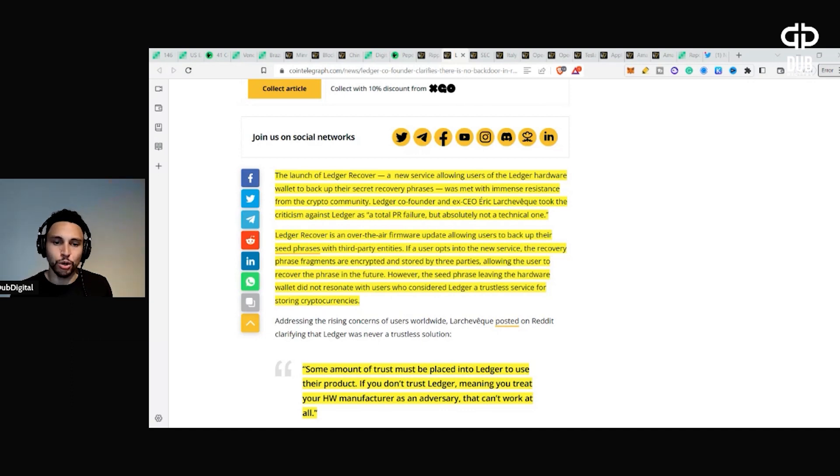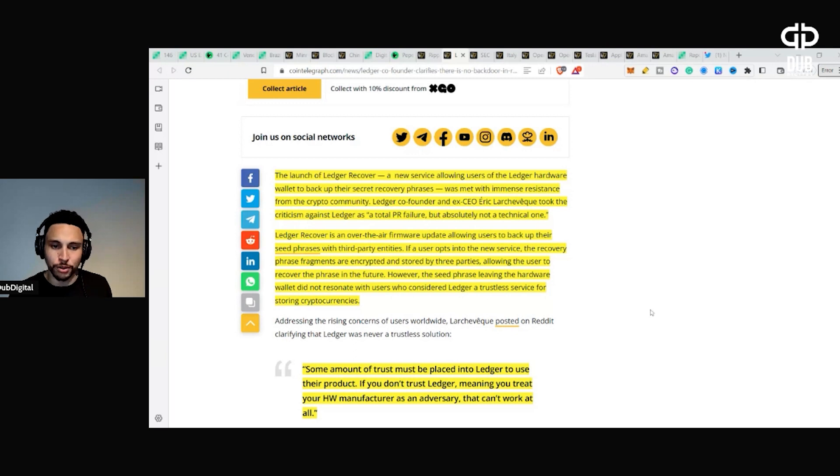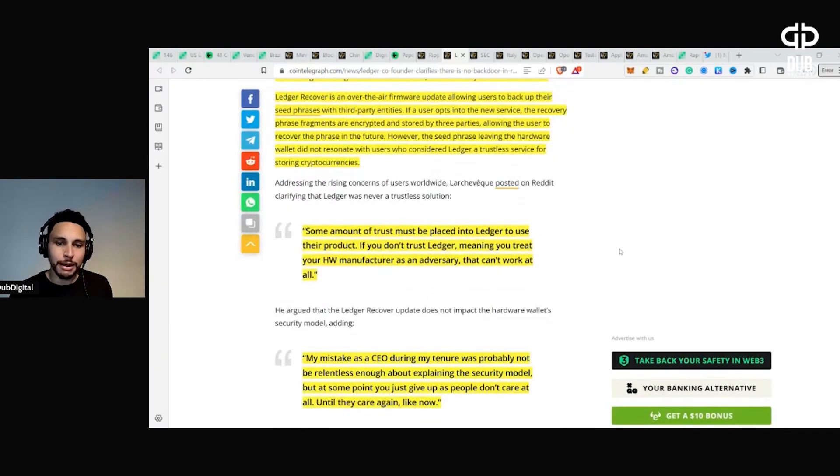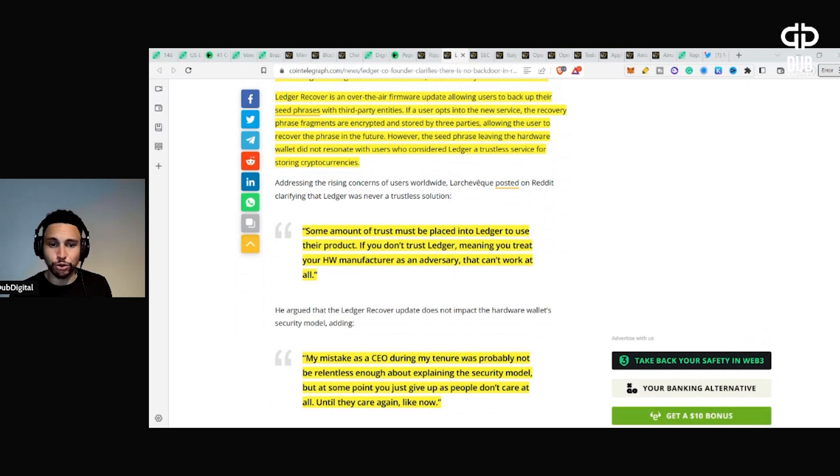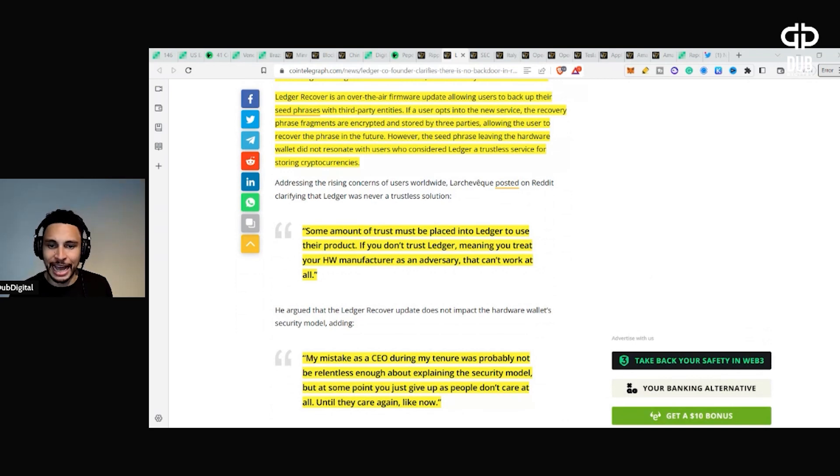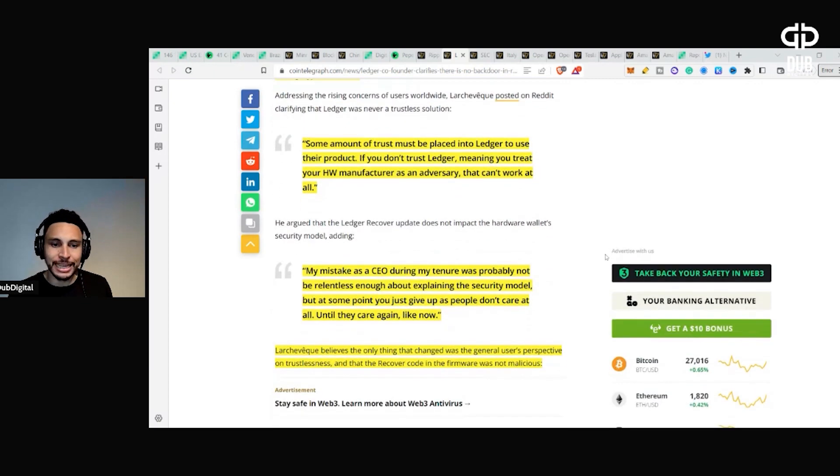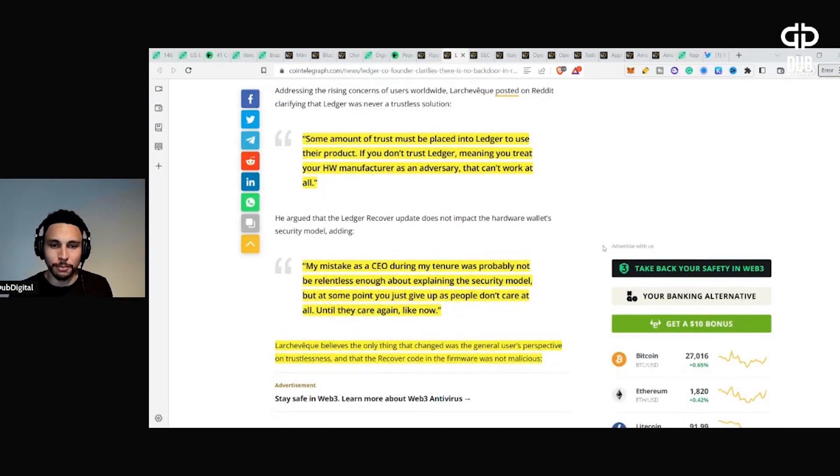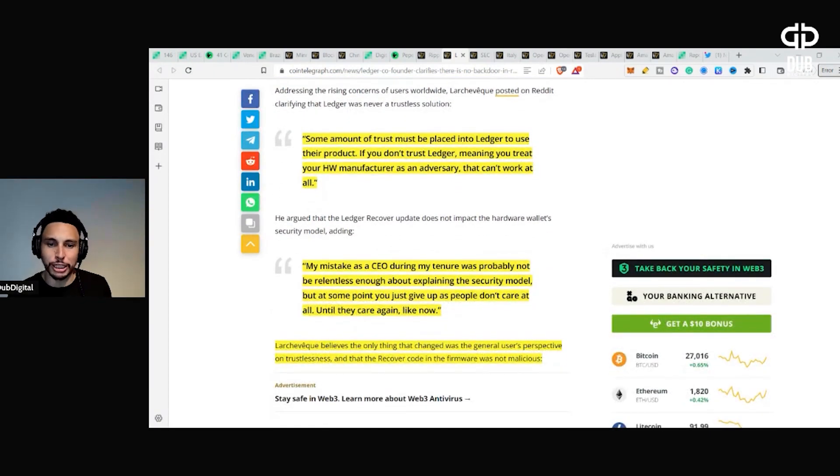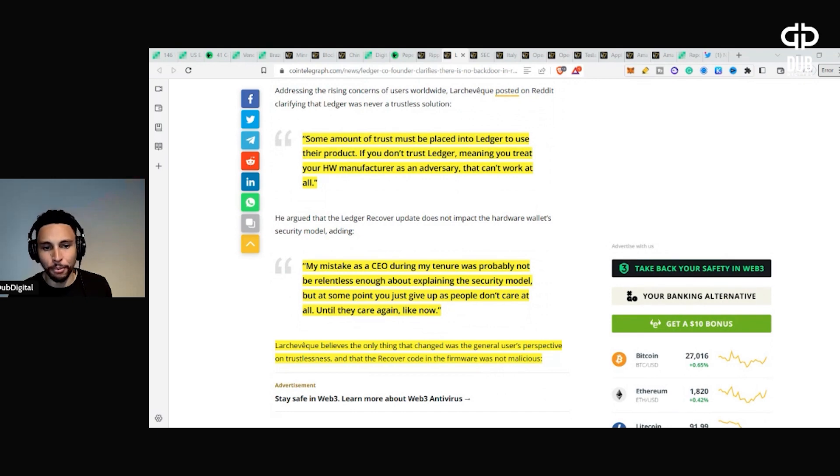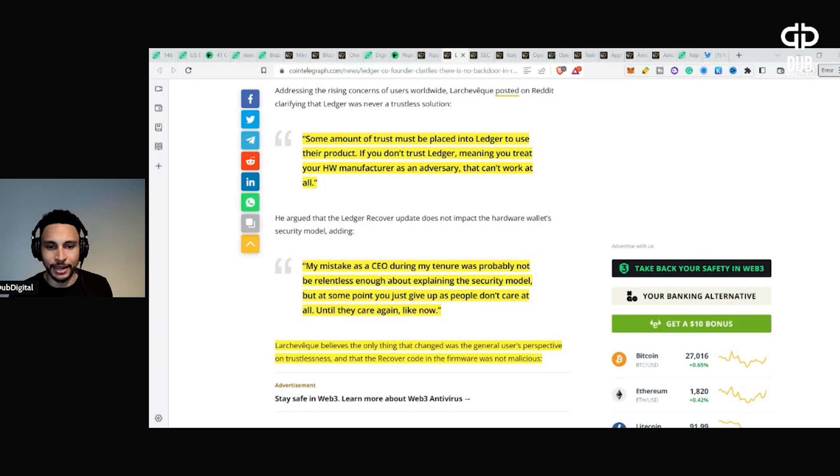Some amount of trust must be placed into Ledger to use their product. If you don't trust Ledger, meaning you treat your hardware manufacturer as an adversary, that can't work at all. My mistake as a CEO during my tenure was probably not being relentless enough about explaining the security model, but at some point you just give up as people don't care at all until they care again, like now.